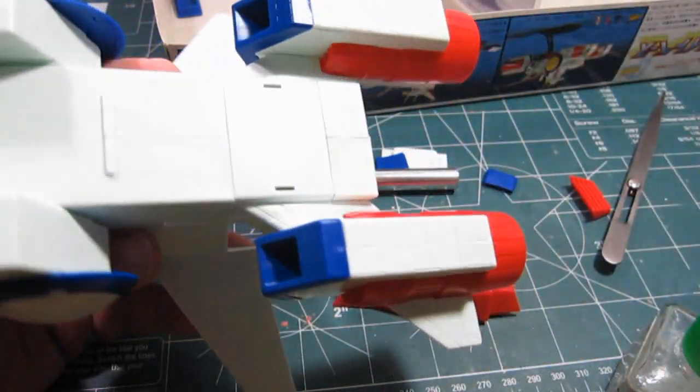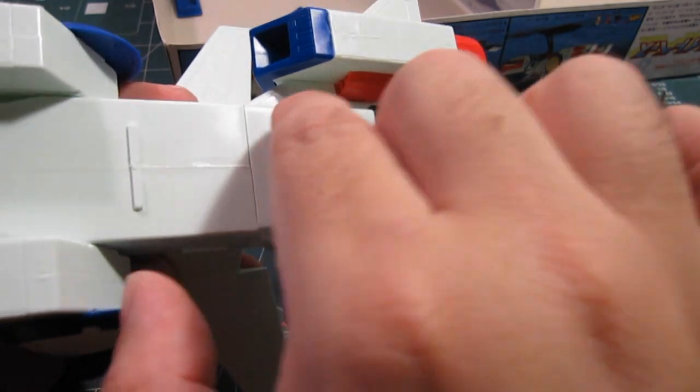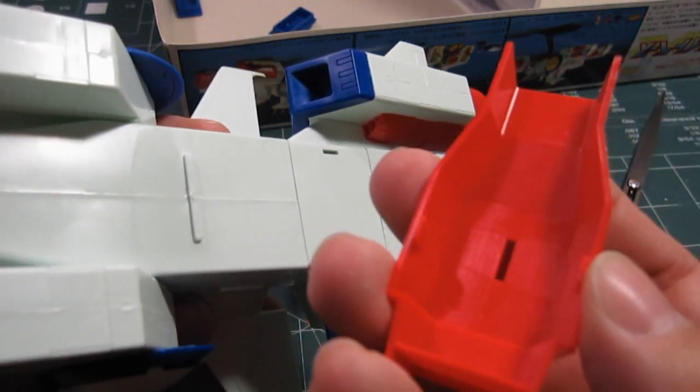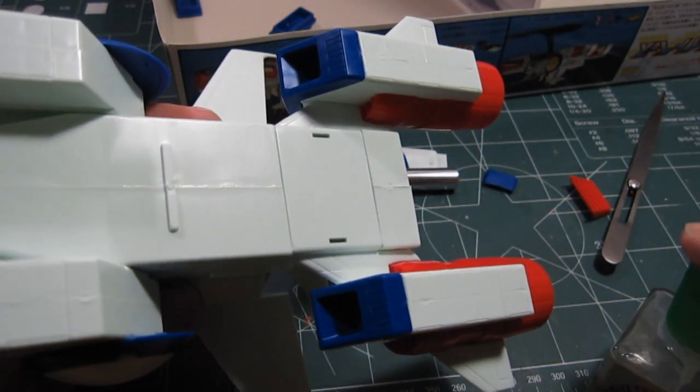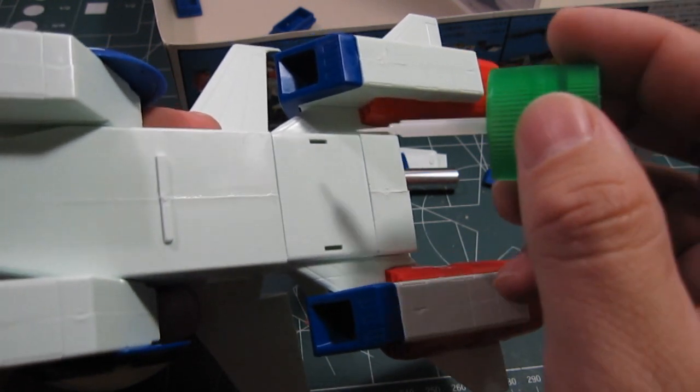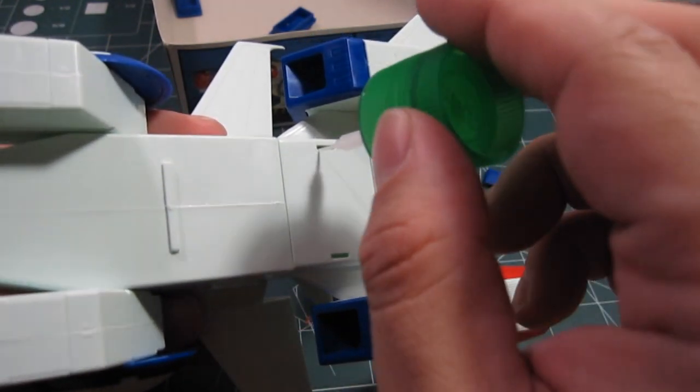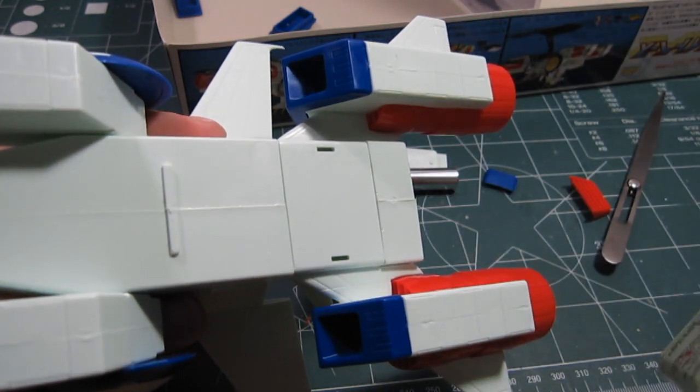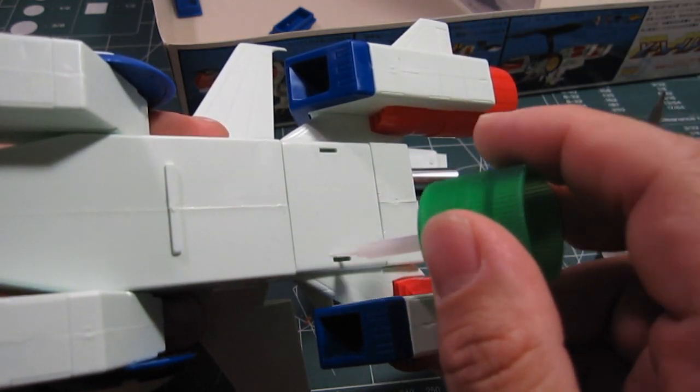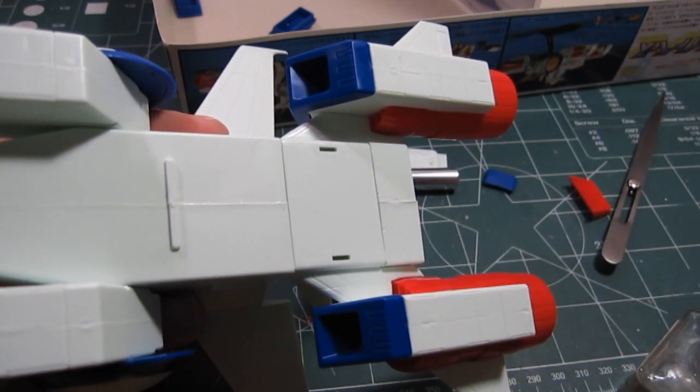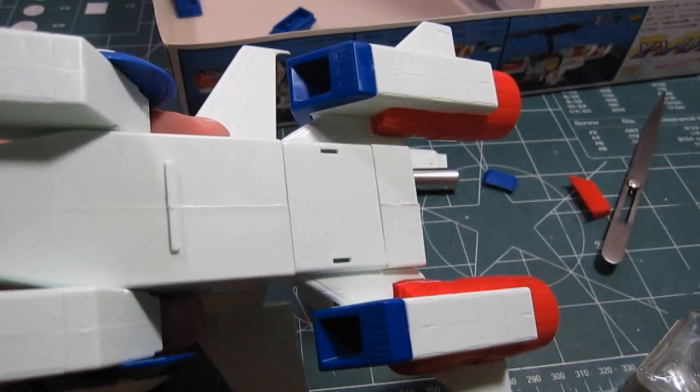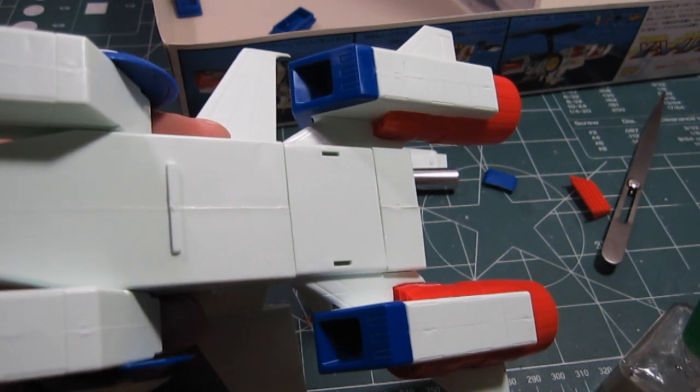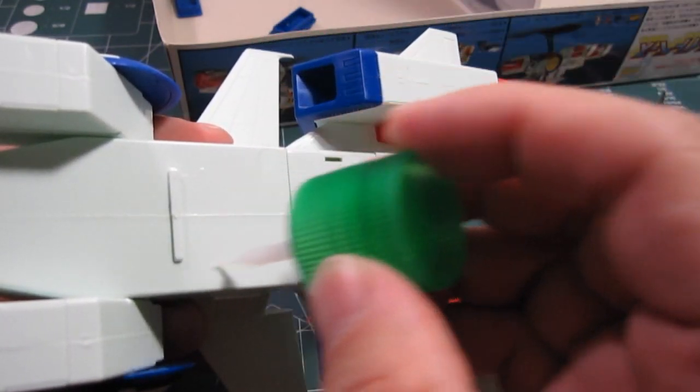And now there are these notches here for this. But let's make sure it stays into place. Okay. Let's do this.